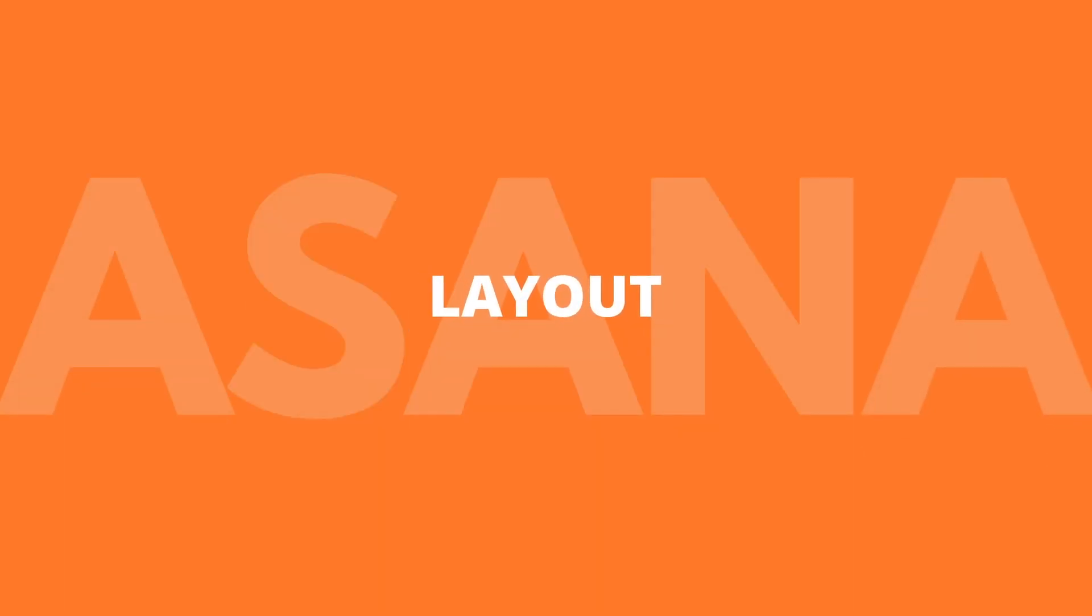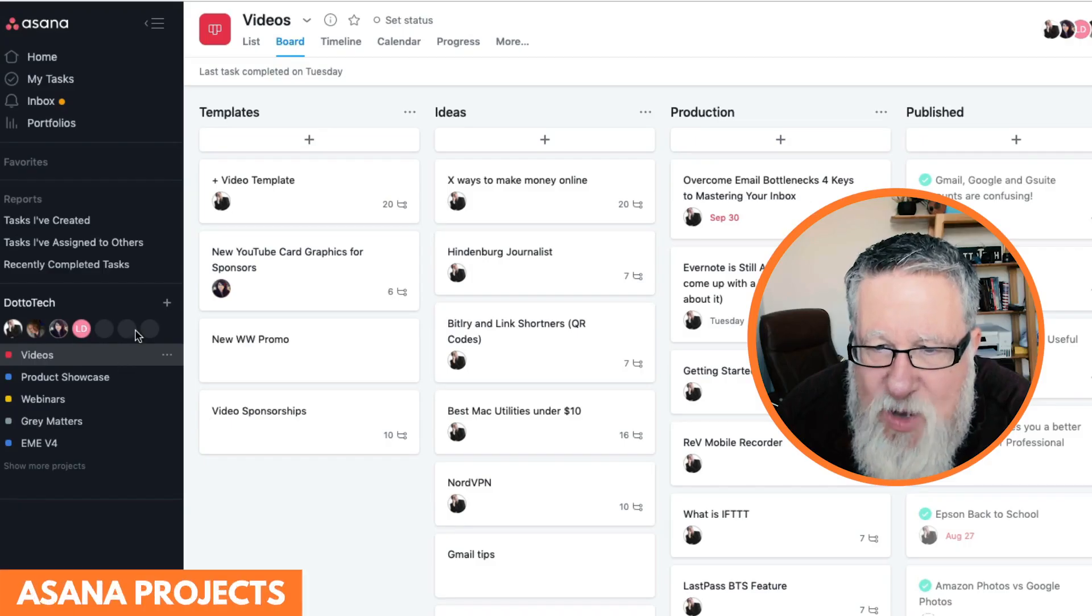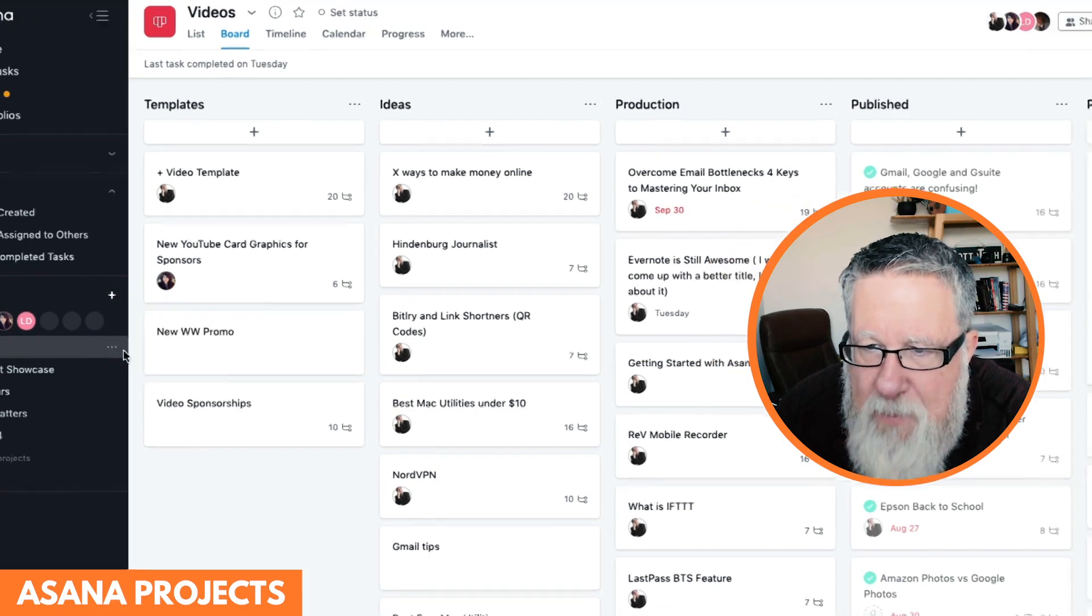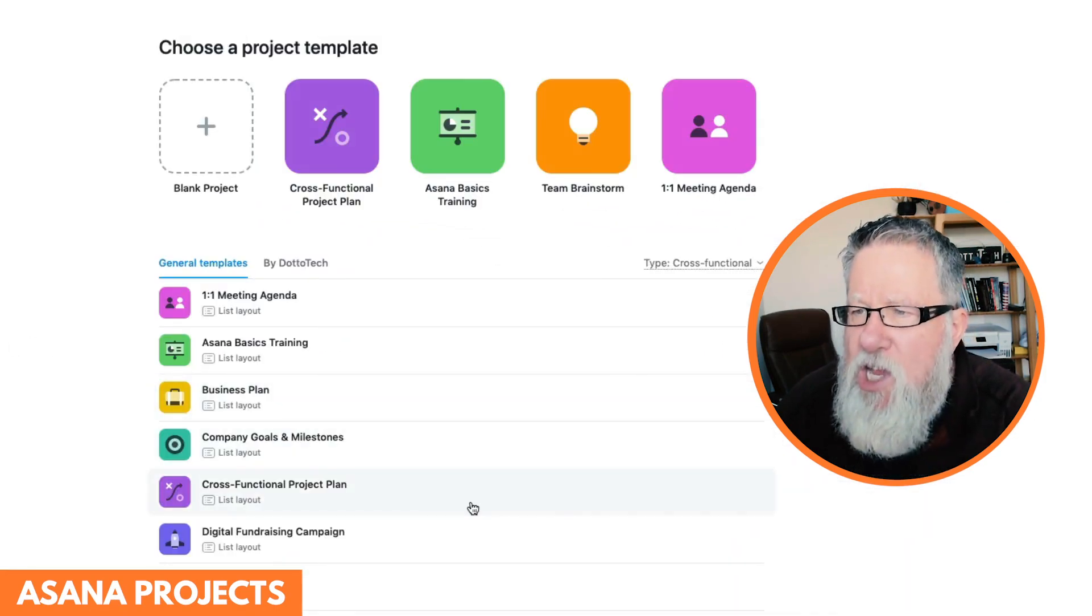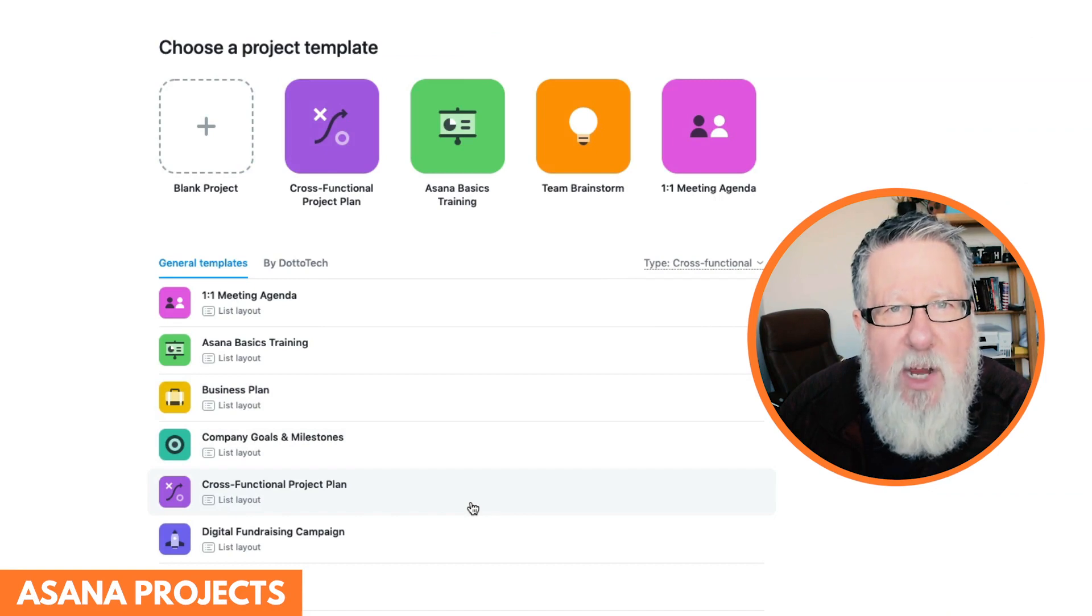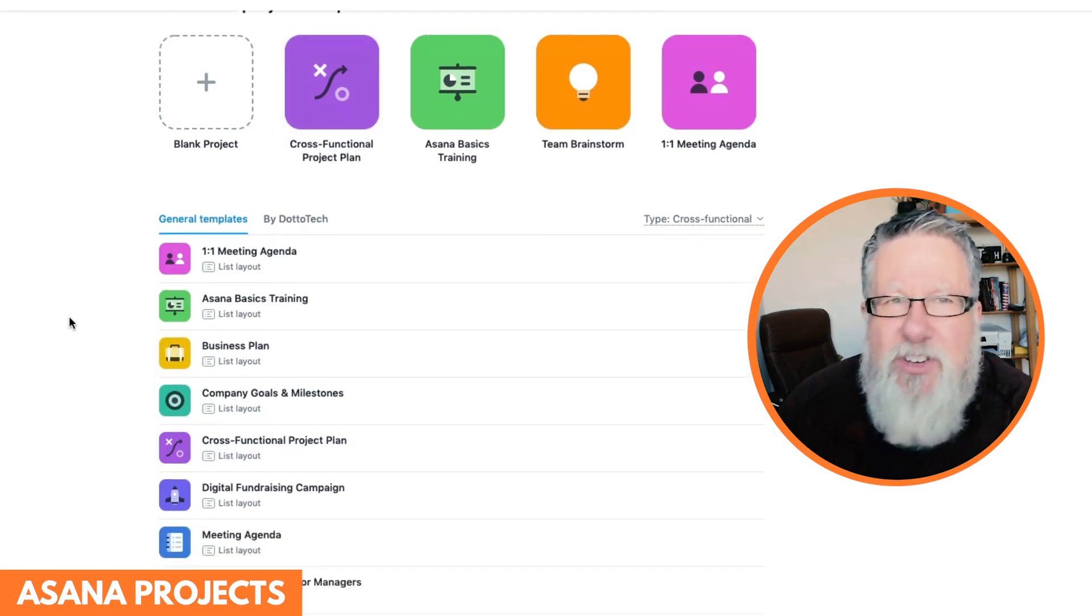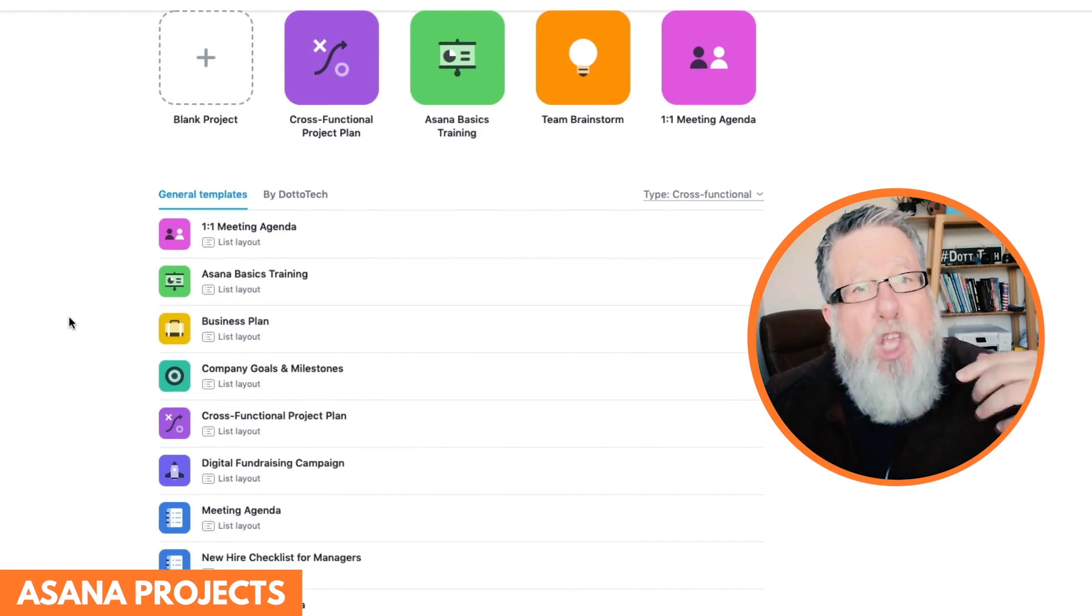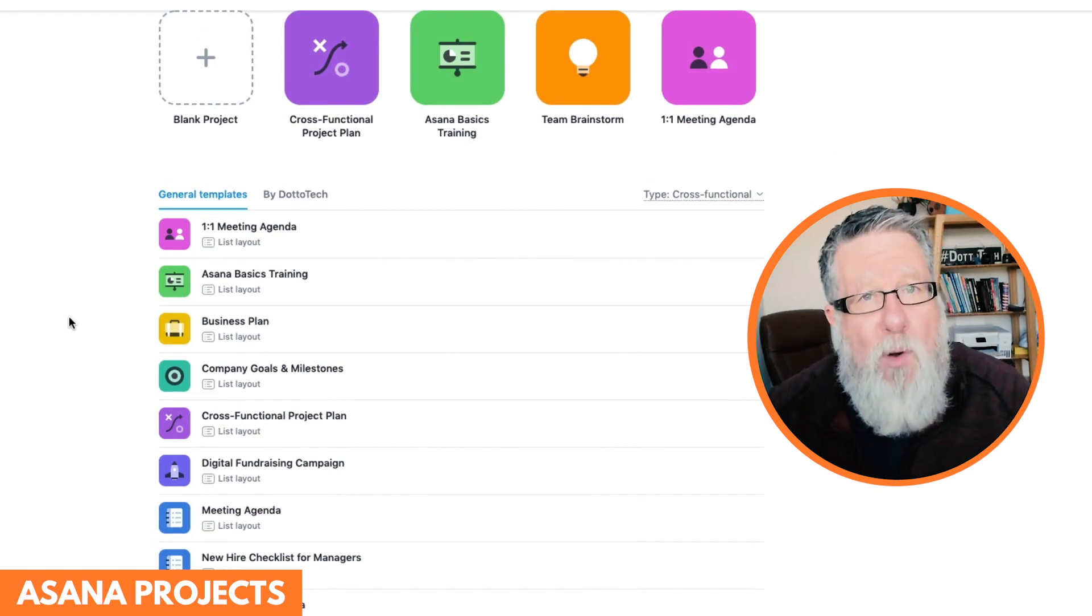Let's take a look at the layout of Asana. When you start a new project, I'll take you into the creation of a brand new project. I'm going to add a project. When you create a project, you get to choose the type of project that you're creating within Asana. This used to be a really simple decision back in the day. You could either create a list or a board.